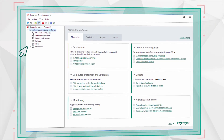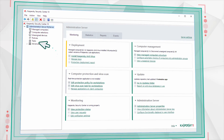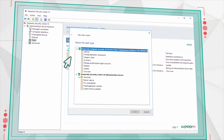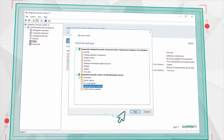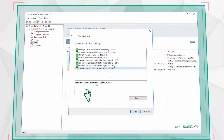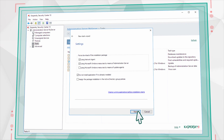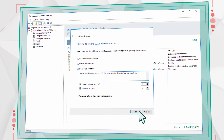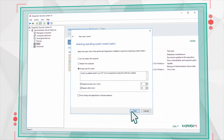Next, install the Network Agent on your computers. In the console window, go to the Tasks section and create a new task. Select Install Application Remotely and then select the Agent version which corresponds to your version of Kaspersky Security Center. Check the installation settings and select a suitable option for restarting the computers in your network.